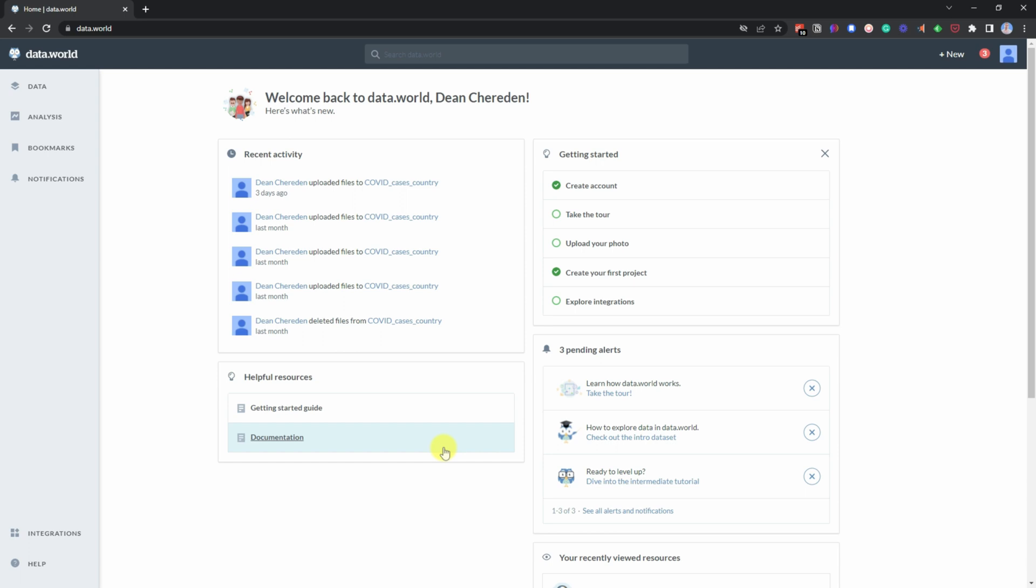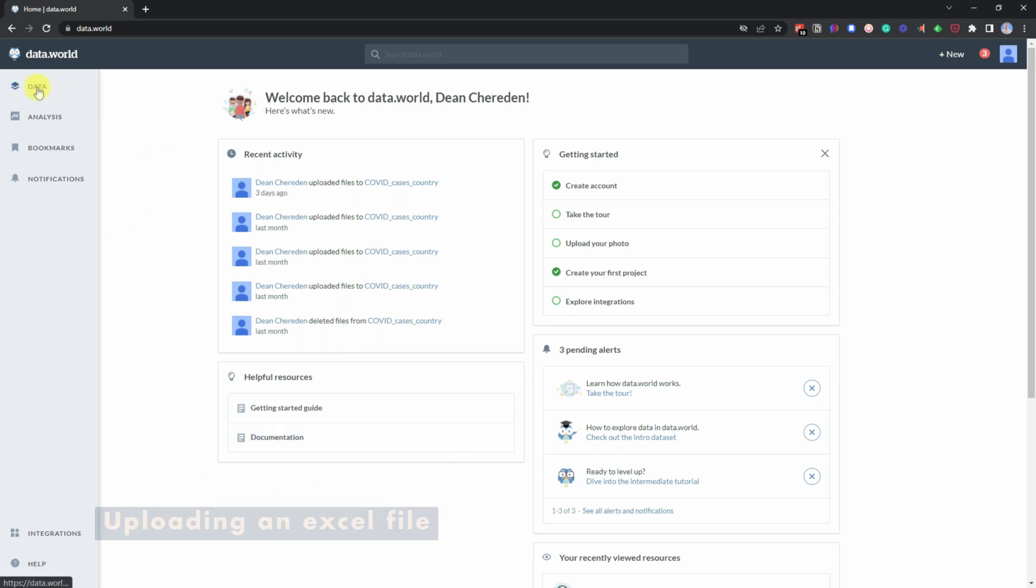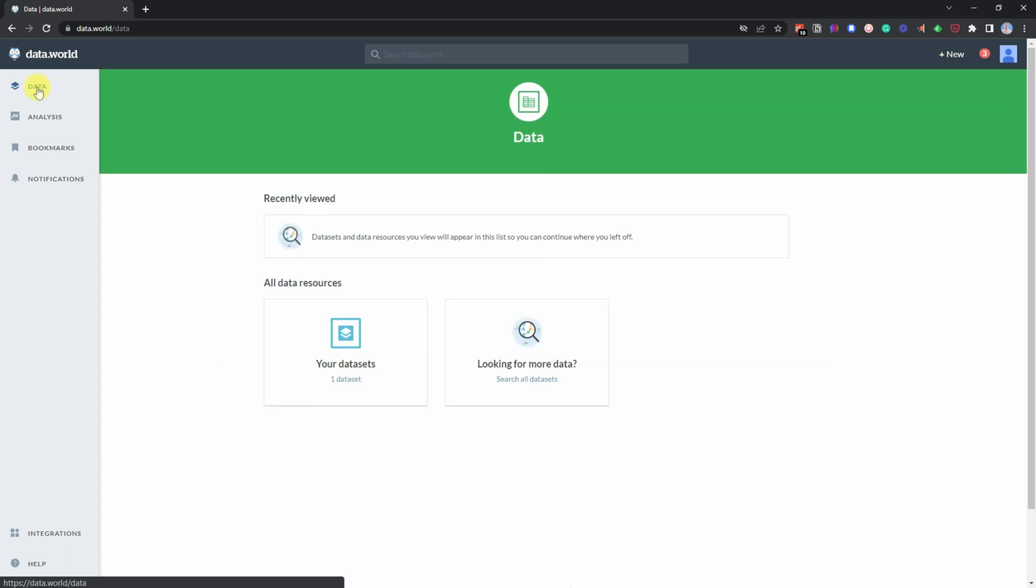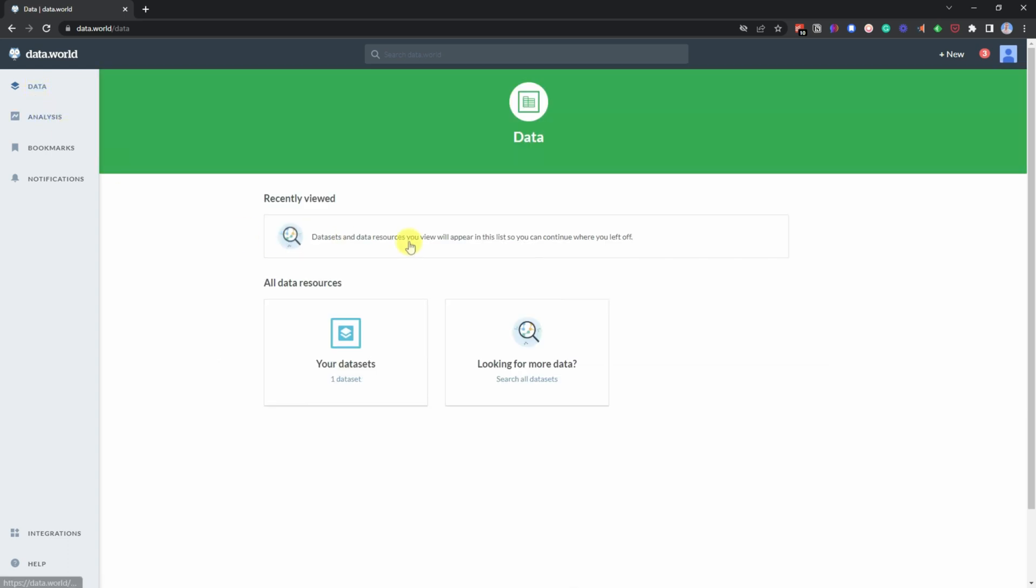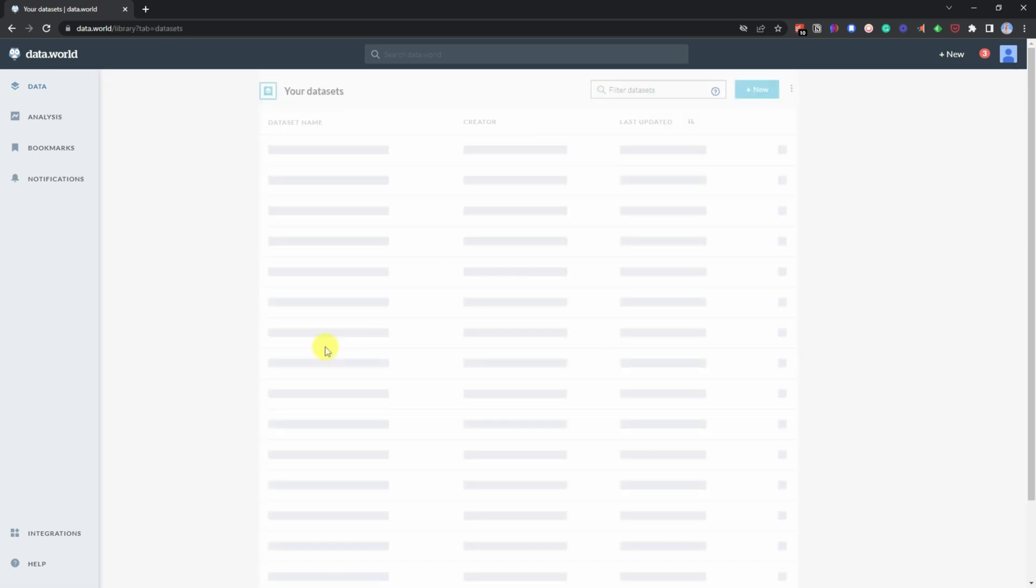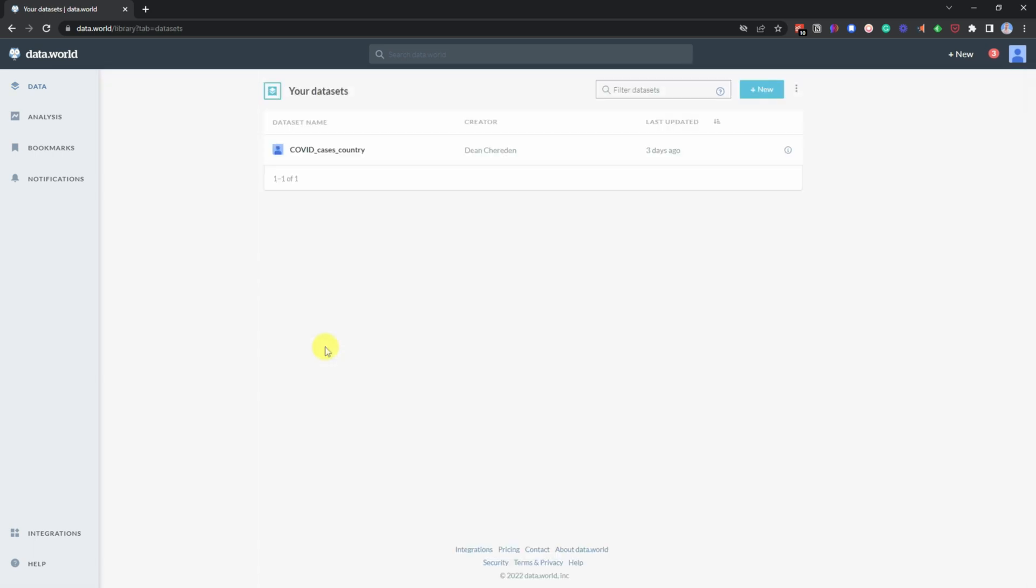The first thing you want to do is if you go up to data, you'll then get the option to then look at your datasets. If you already have any, I have one, but I want to add a new one. So all you need to do is click on dataset.